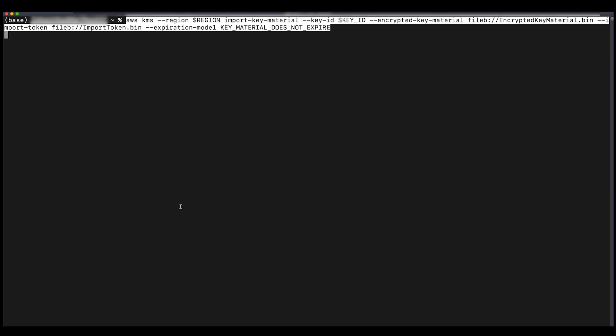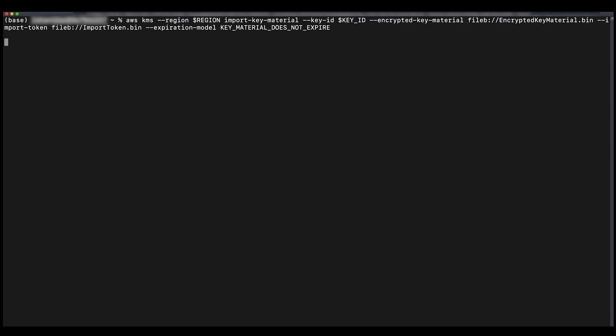Import your encrypted key material. Run the following AWS CLI command to import the encrypted key material into the CMK. After the import completes the key status changes to enabled. Run the following command to verify the key status.